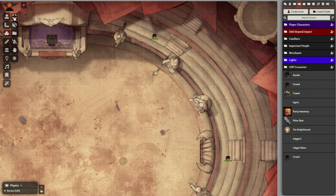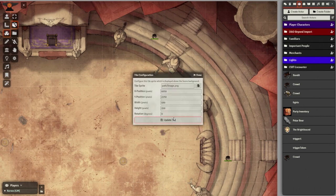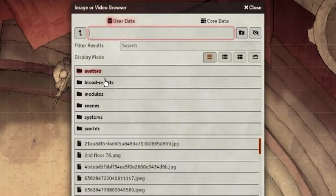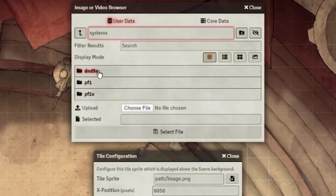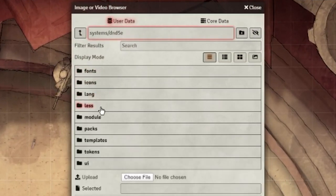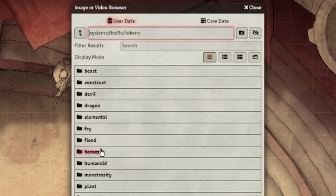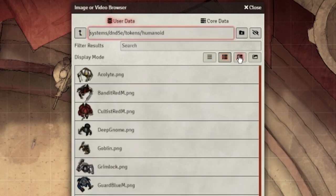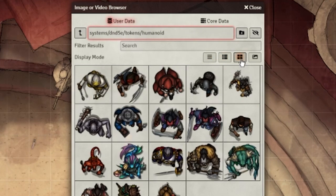To do that, you can go into the tiles tab, drag out a single wide tile, and choose the same image as the tokens. You can find that image in user data > systems > dnd5e > tokens > humanoid.